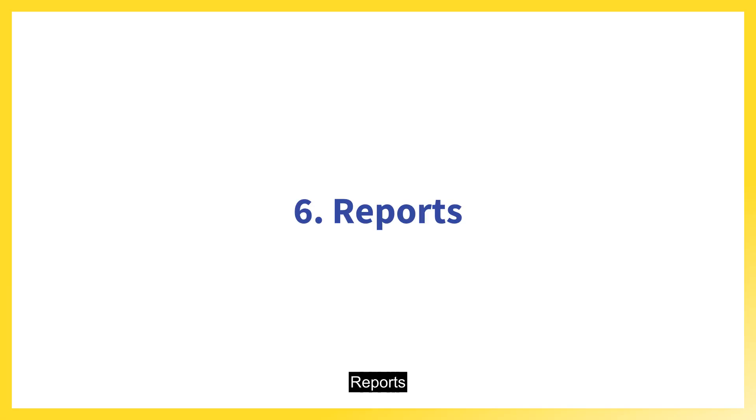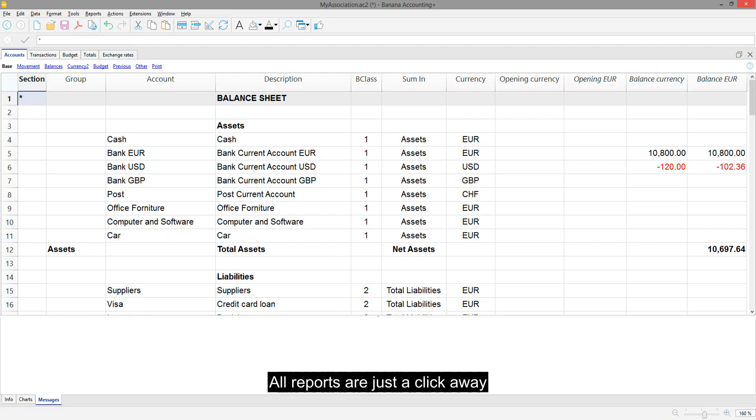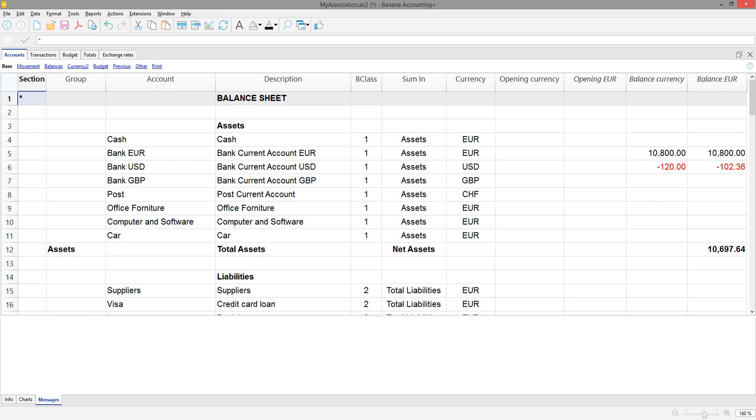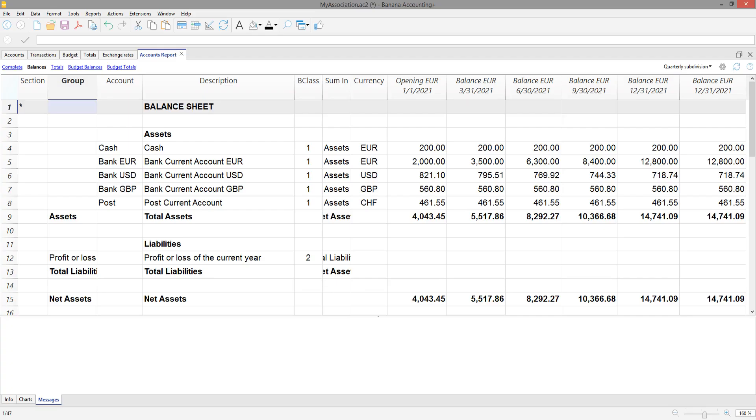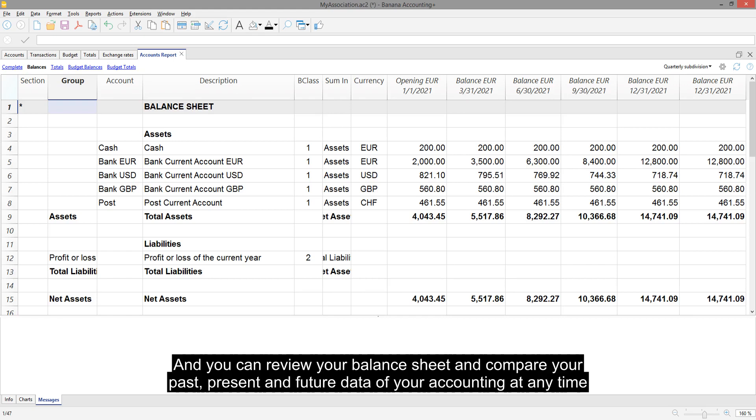Reports. All reports are just a click away. You can view the liquidity plan and you can review your balance sheet and compare your past, present and future data of your accounting at any time.